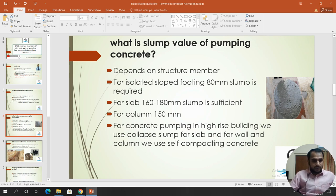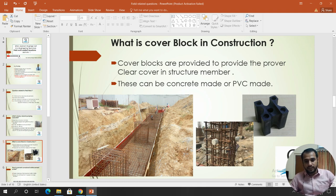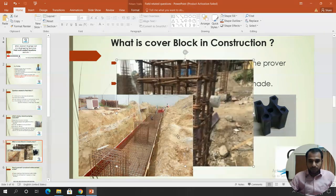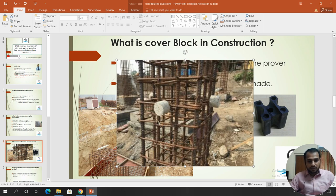Next question: what is a cover block in construction? Cover blocks are provided to ensure proper clear cover for reinforcement. If we have 40 mm clear cover, the concrete cover block is placed between the reinforcement and the shuttering to maintain that spacing. When the shuttering is in place, the cover block holds the reinforcement at the correct distance.